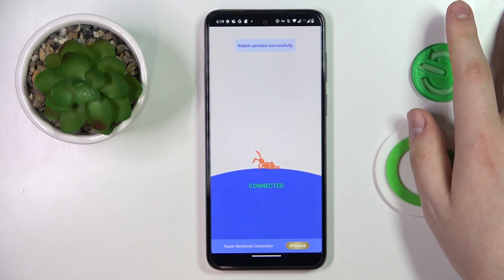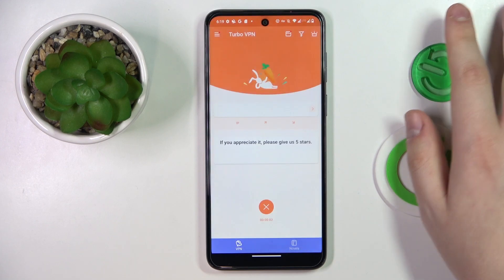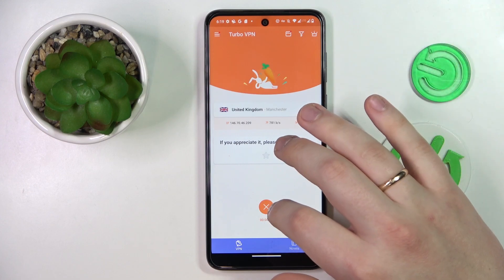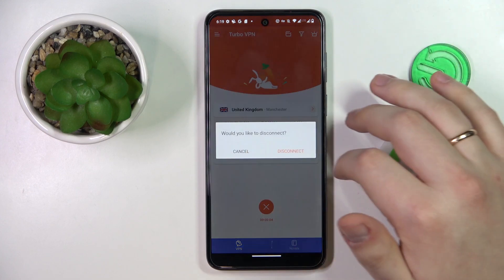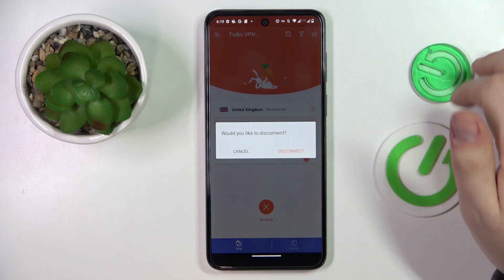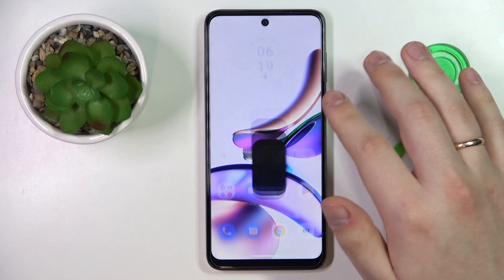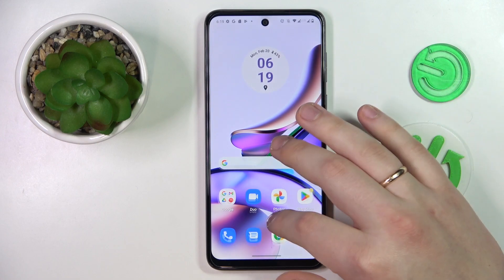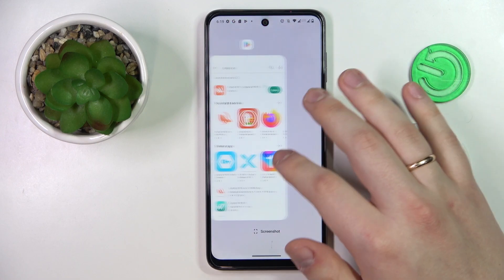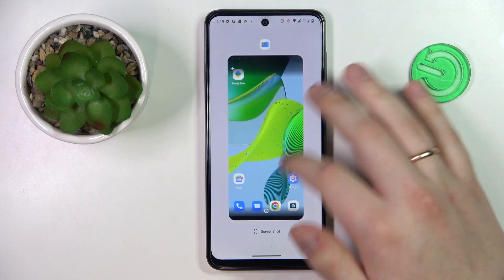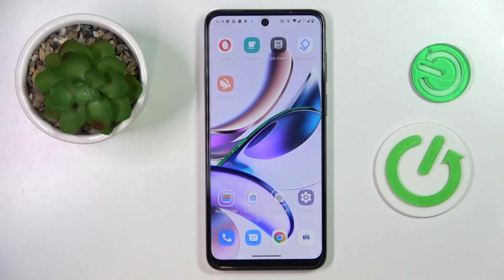And once you're ready to disconnect, simply tap at this cross icon over here, choose the disconnect option and that will be it. Thanks for watching, thanks for your attention and bye-bye.